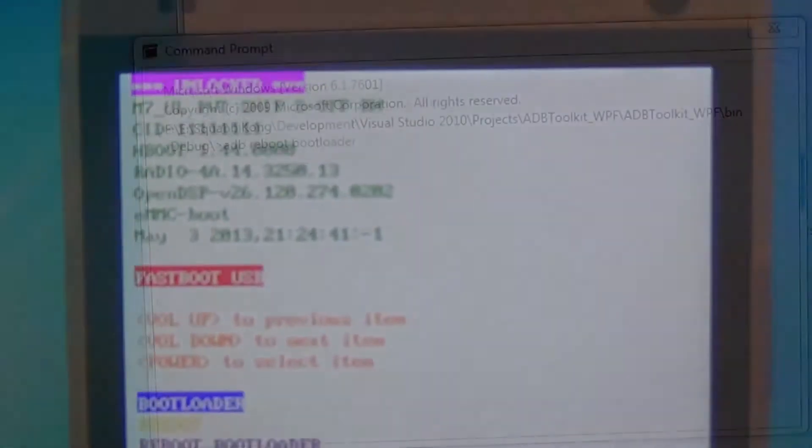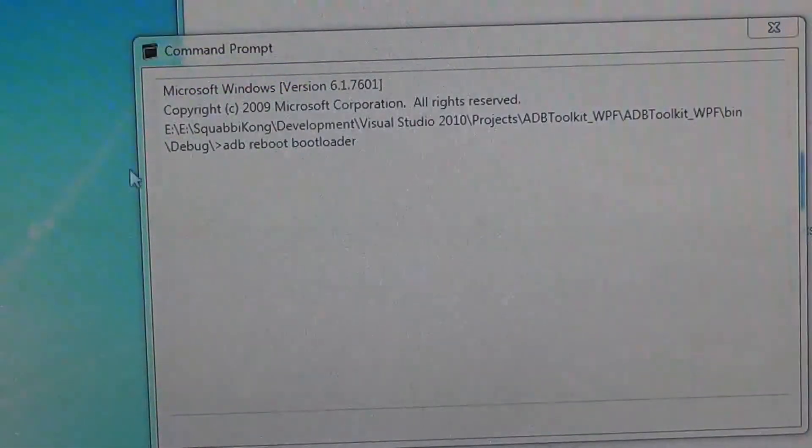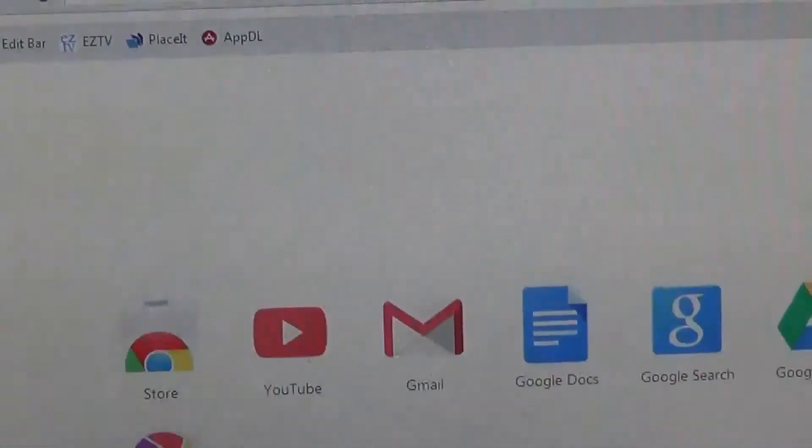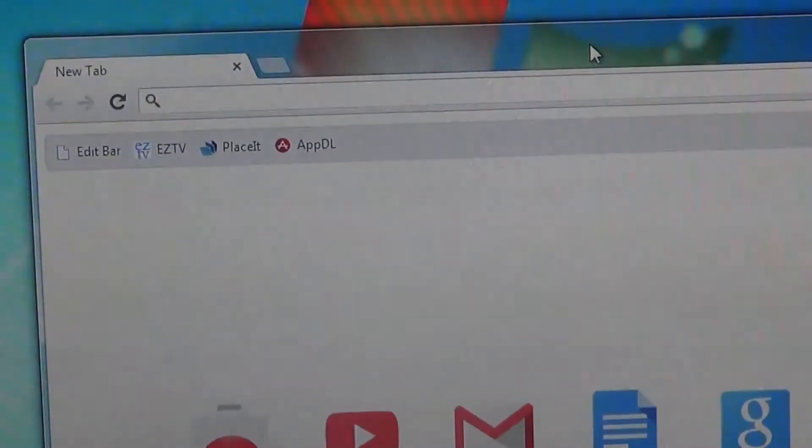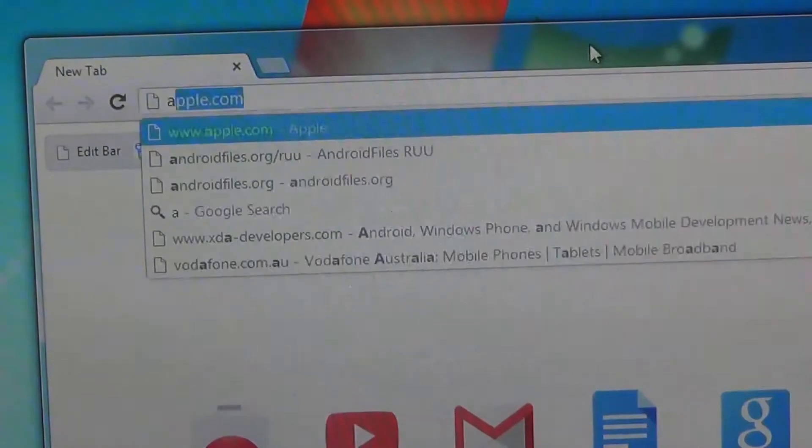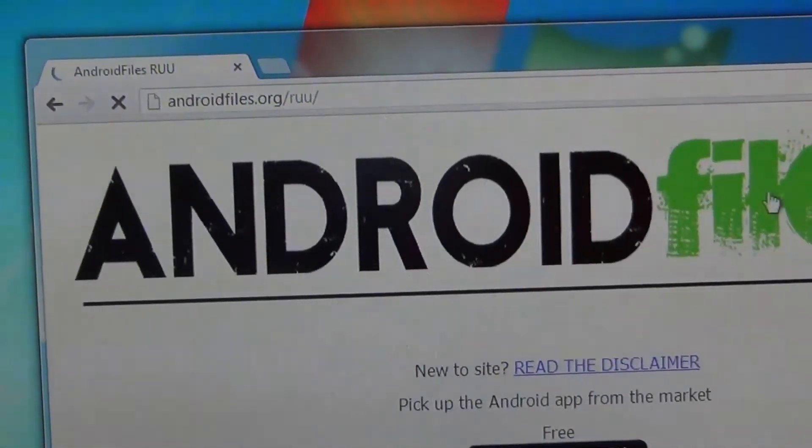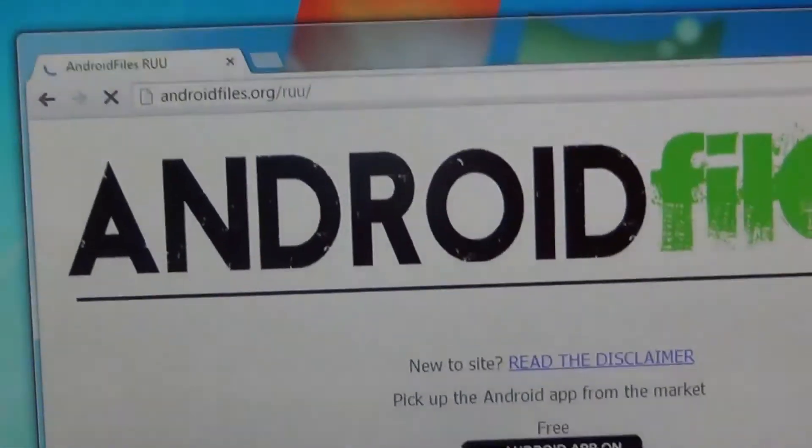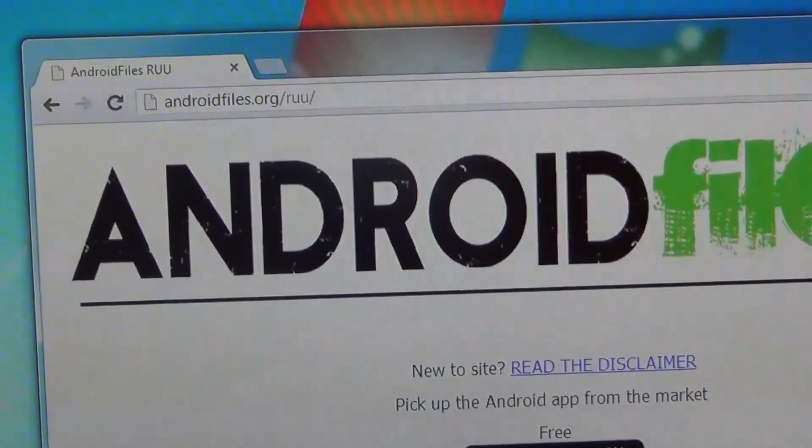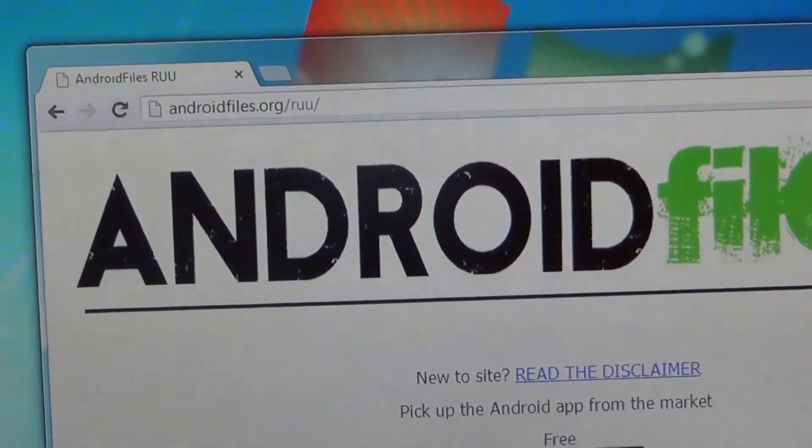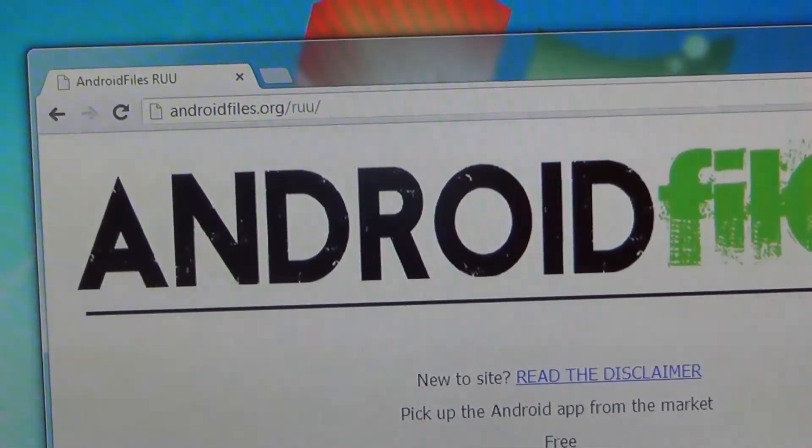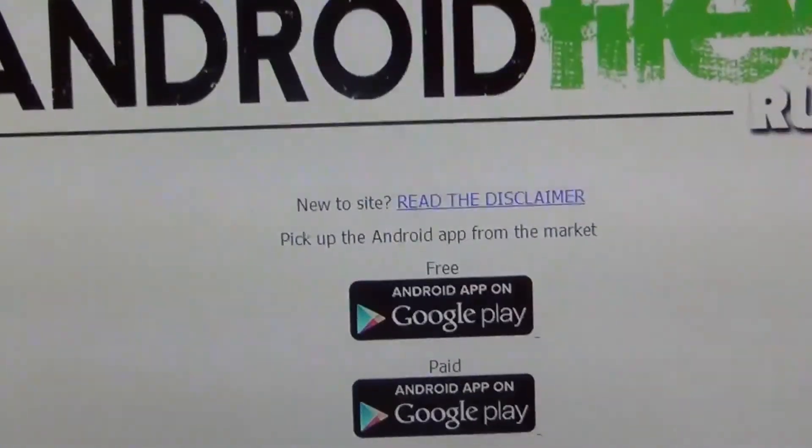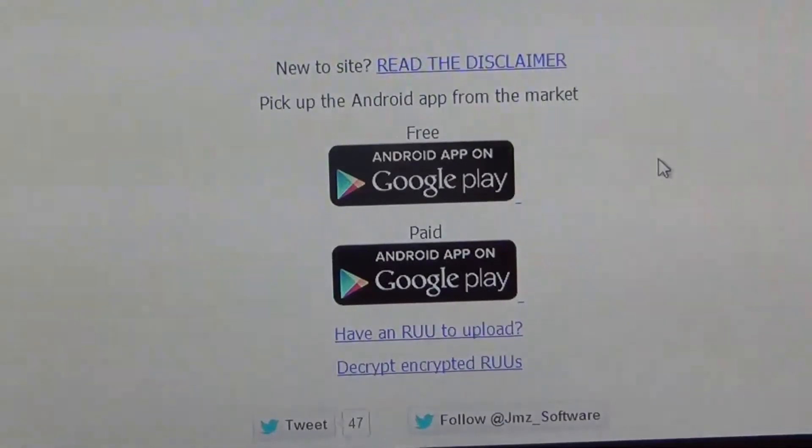Once you have successfully rebooted into the bootloader, head over to your web browser and type in androidfiles.org. This will give us links and downloads to the RUUs for the HTC One.